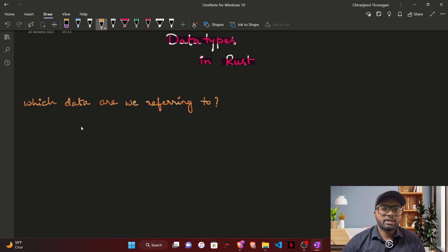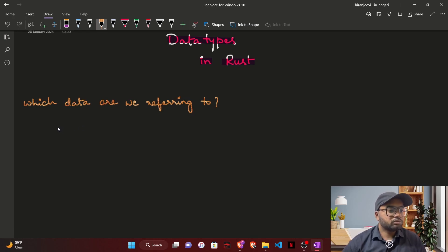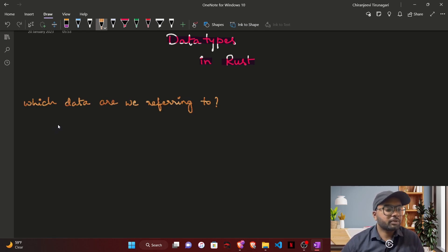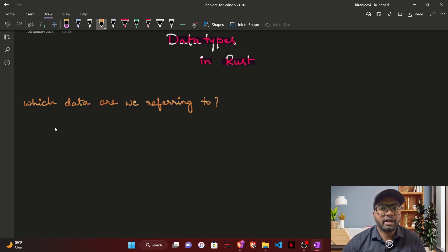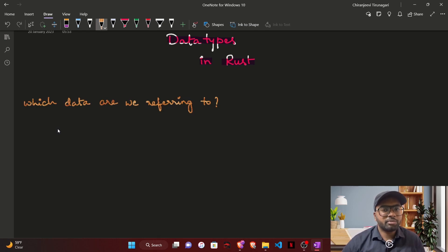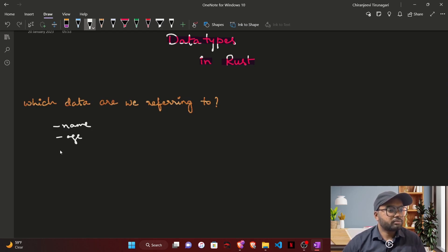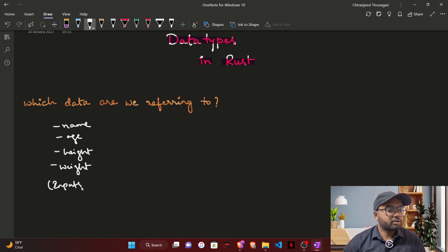Before talking about data types themselves, it is important to understand what exactly the data we are referring to here is. The data we are referring to is the data which you are using in your program. Let's say you are taking the name of a user, age, height, etc., and you want to calculate BMI of the user. You are taking inputs like name, age, height, and weight from the user.